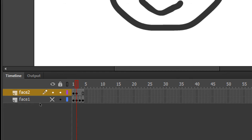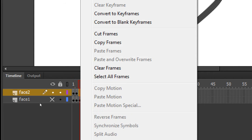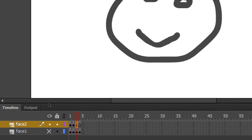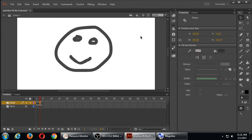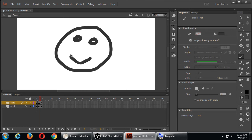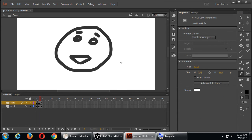Let's go to frame three of the face2 layer, right-click, Insert Keyframe — it makes another copy. I can then start to change it. This time maybe I'll get my brush tool again — B for brush — and start changing the actual drawing that's there. I haven't mentioned it yet, but we also have an eraser. It looks like the classic little pink erasers. You can click that and it'll let you erase.